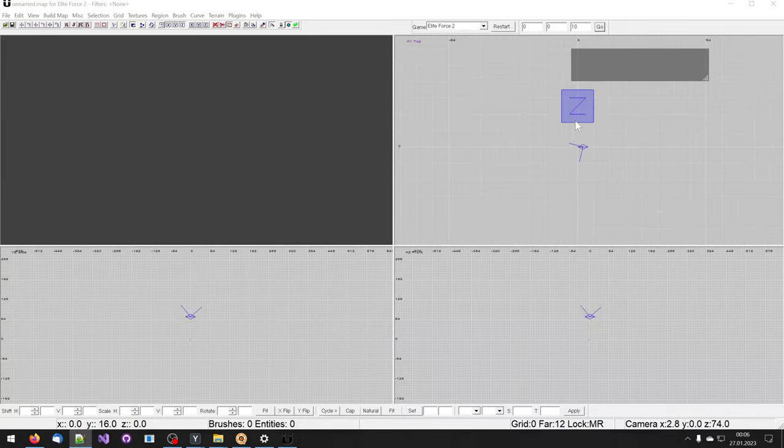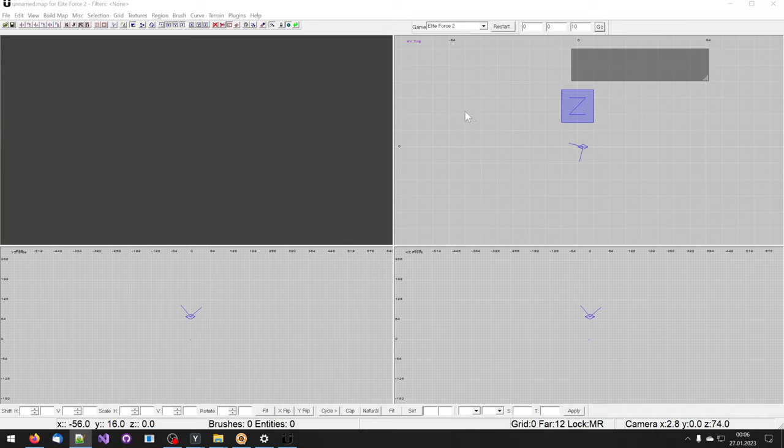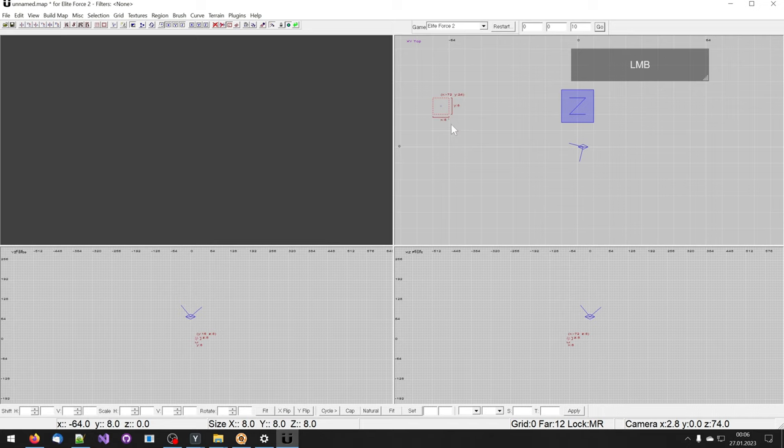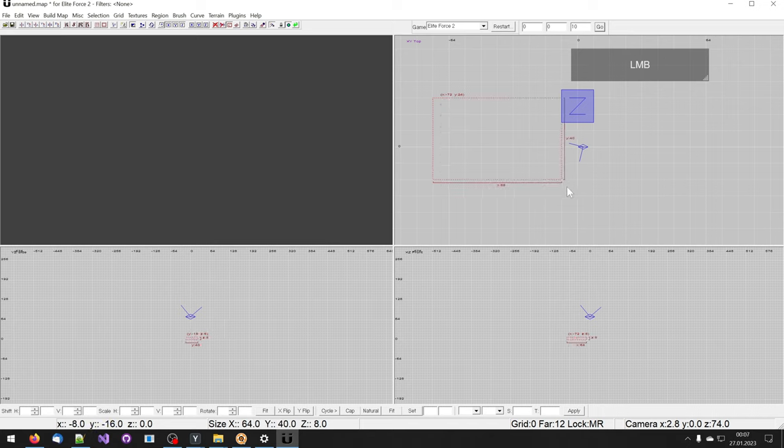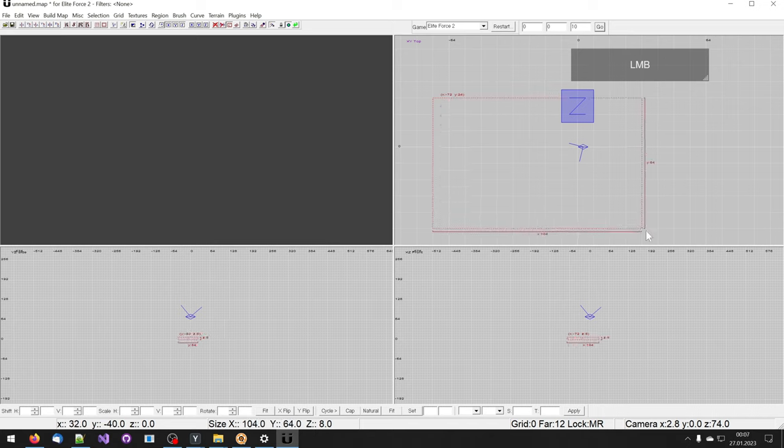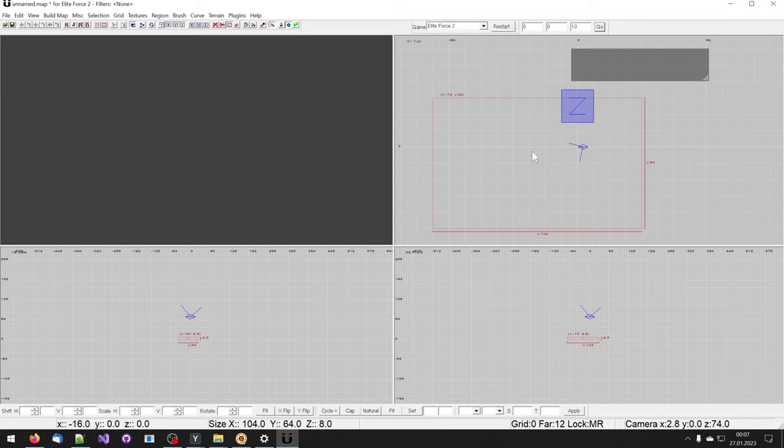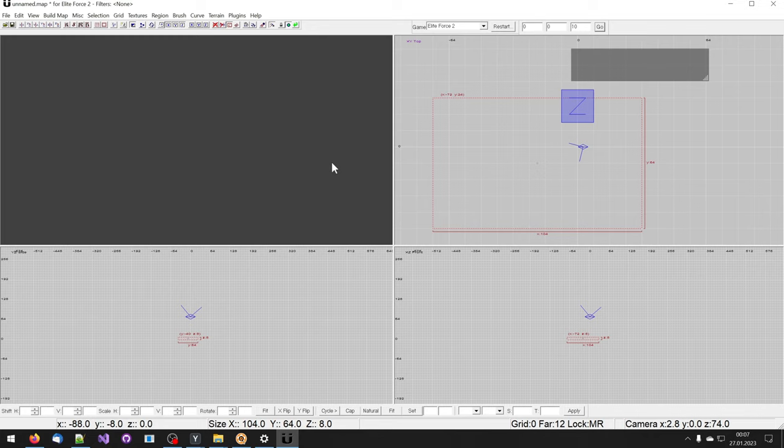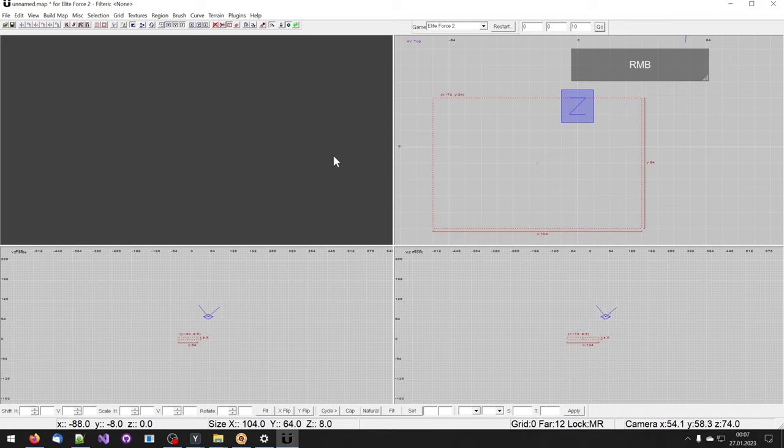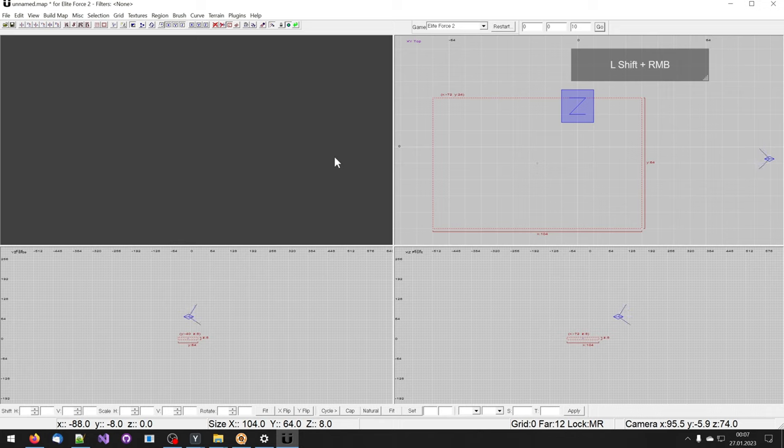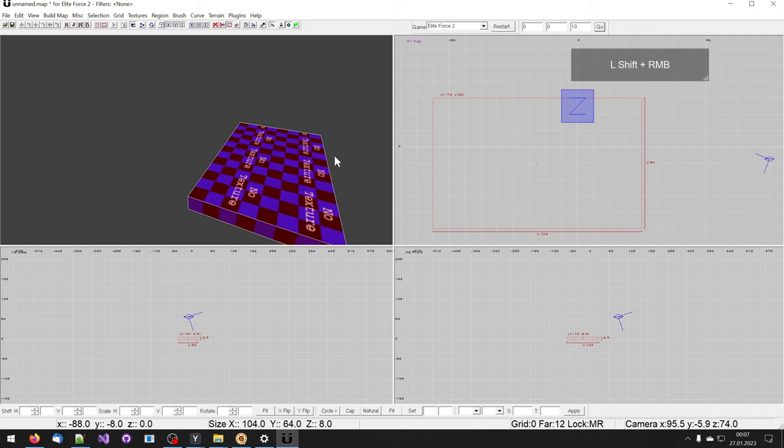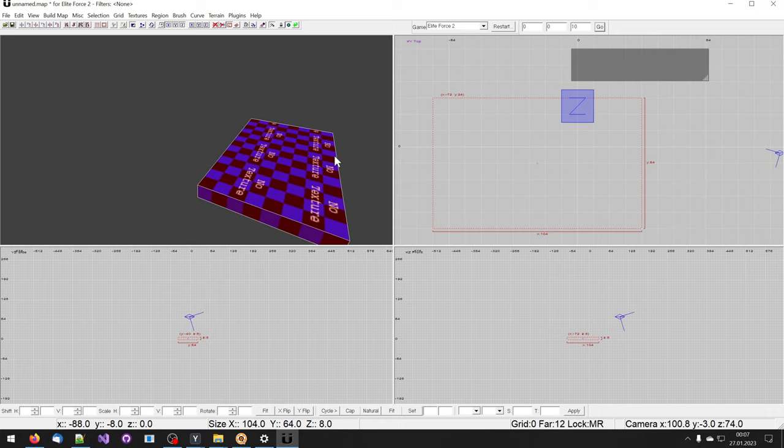To help with orientation I will draw a brush. For this I left click on a 2D view and drag the mouse. As you can see in the 2D views we already see something. In the 3D view we don't see anything. So I am now turning the camera and looking down with the camera. And there it is.